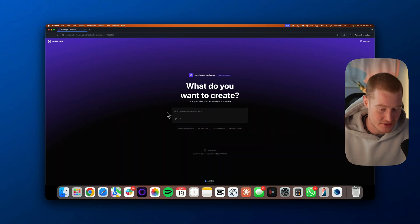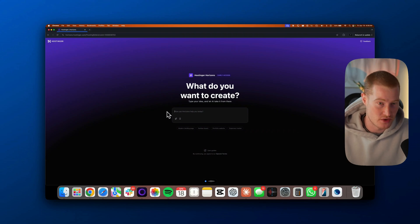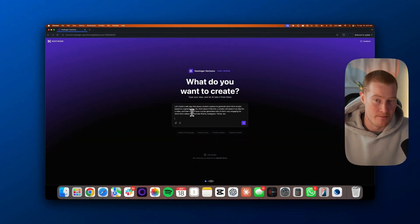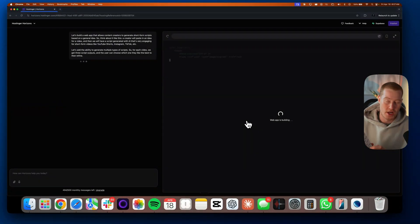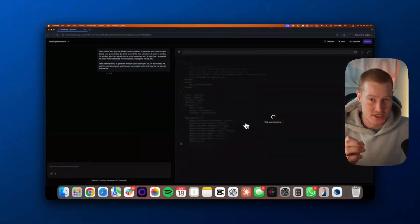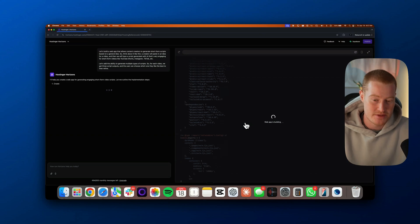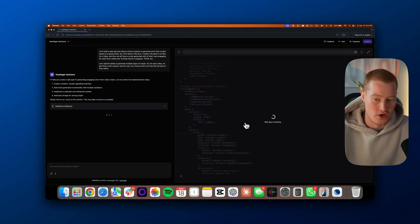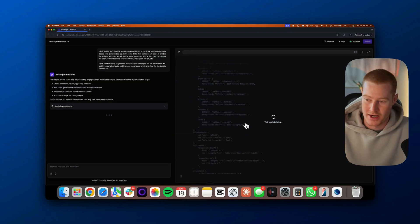Let's build a web app that allows content creators to generate short-form scripts based on a general idea. A creator will paste in an idea for a video, and then we'll have a script generated with AI that's very engaging for short-form videos like YouTube Shorts, Instagram, TikTok, etc. Let's add the ability to generate multiple script types — three script outputs per video so the user can choose which one they like best to refine. What I just used there is called AquaVoice — I hit a command button, speak into my computer, and it automatically converts my voice to text. It's one of my favorite new AI tools, helpful for writing emails, responding to comments, and more.